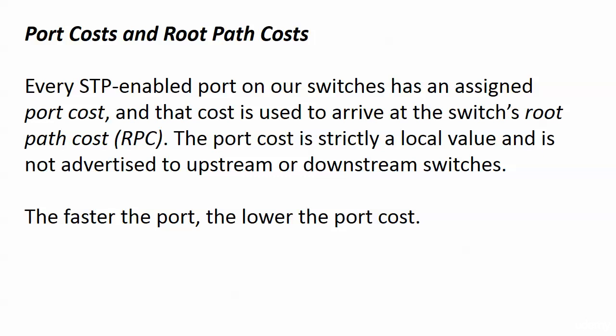Now every STP enabled port on our switches, every single one that we've seen so far, even if it's been in blocking mode, has an assigned port cost and that cost is used to arrive at the switches root path cost, the RPC. The port cost itself is strictly a local value. It is not advertised to upstream switches or downstream switches or anywhere else. And the faster the port, the lower the port cost.